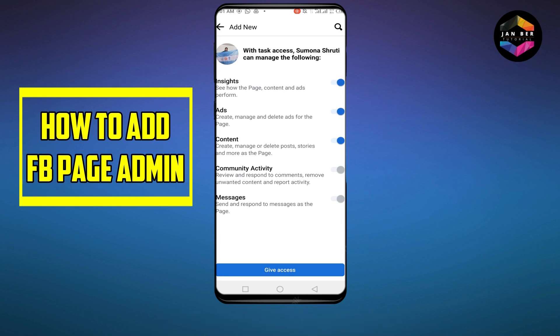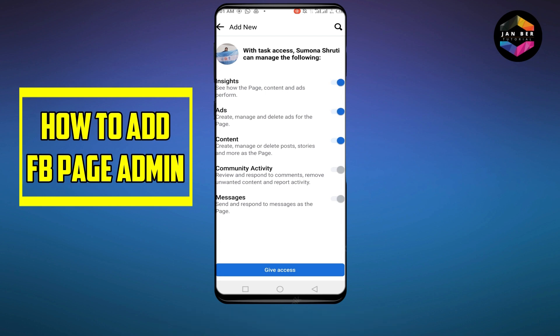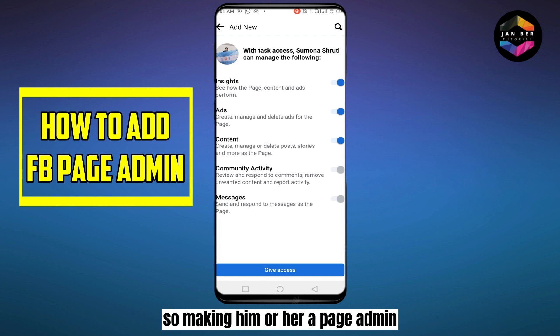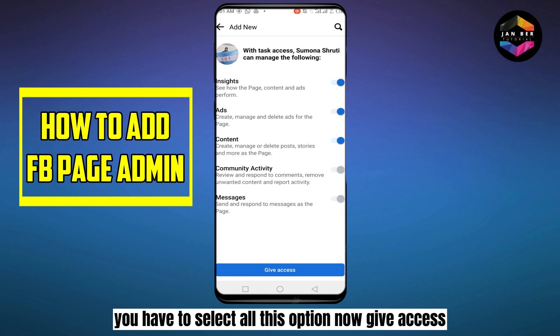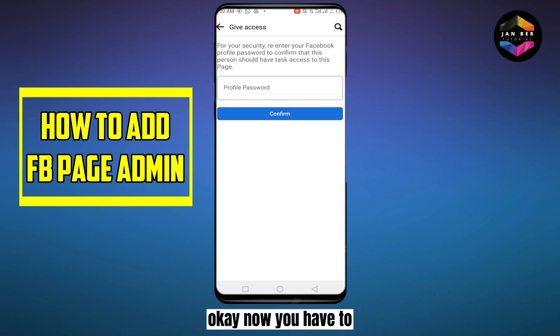Since we are talking about adding an admin, the admin should have all the access. So to make someone a page admin, you have to select all these options.